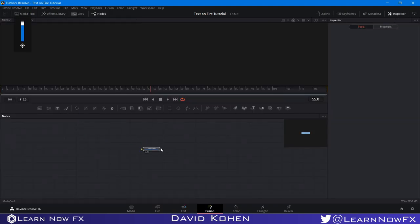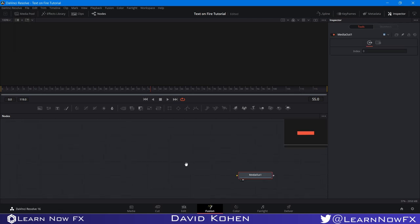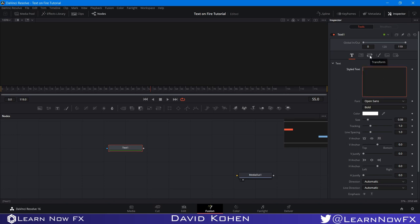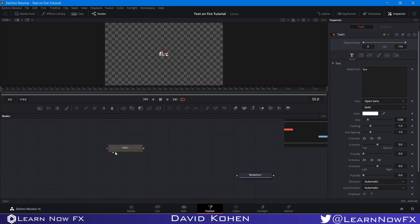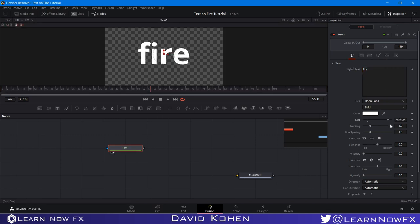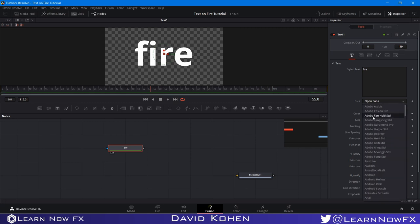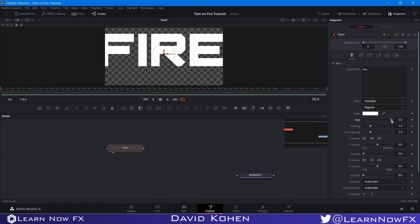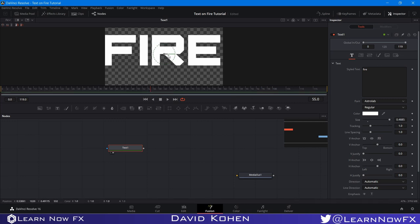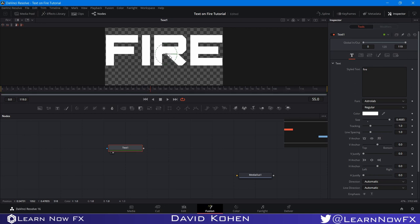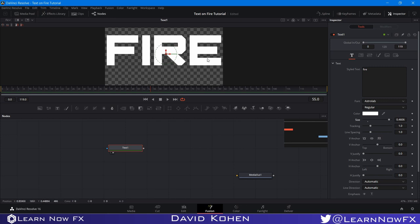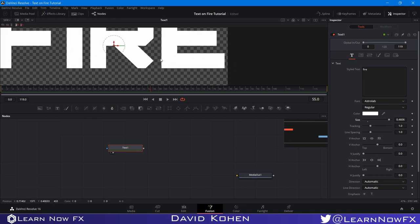Now that we're in our Fusion tab, I'm going to take my media out node and drag it to the corner, zoom in a little bit, and take a Text Plus tool and write our text, then send it to the viewer. I'll scale this up and change the font — it's a really cool font called Astrolab. I want it to be so big that it's just barely not coming out of the frame — actually a little bit smaller. I have to change the center a little bit because it isn't perfectly aligned, but I want it as large as possible without coming out of the border.